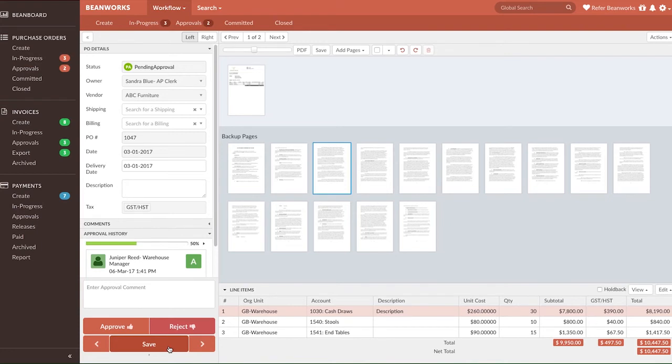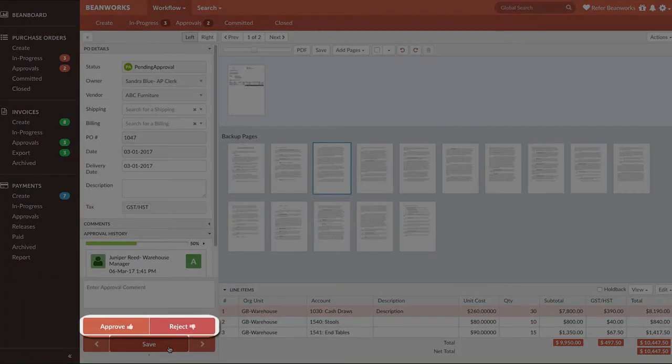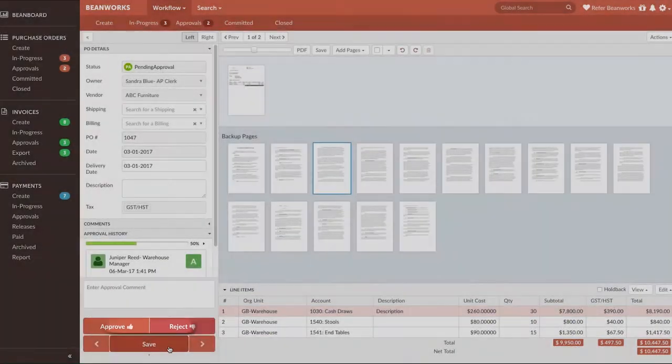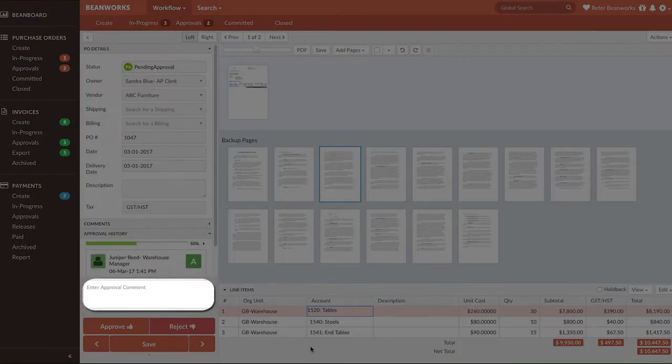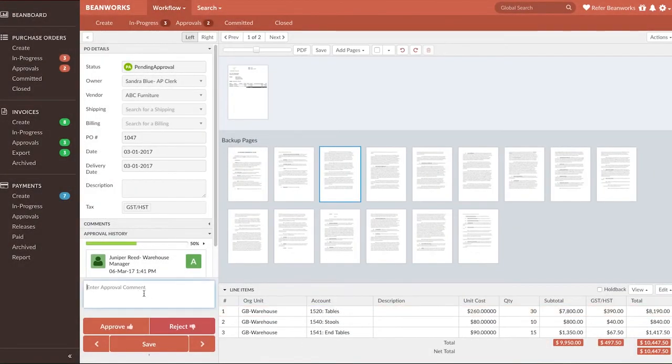Once you've finished reviewing the PO, simply select either the Approve or Reject button. Leaving a comment when approving is optional, but when rejecting the PO, a comment is mandatory. This is to help the person who submitted the purchase order correct it and resubmit the corrected purchase order for approval.